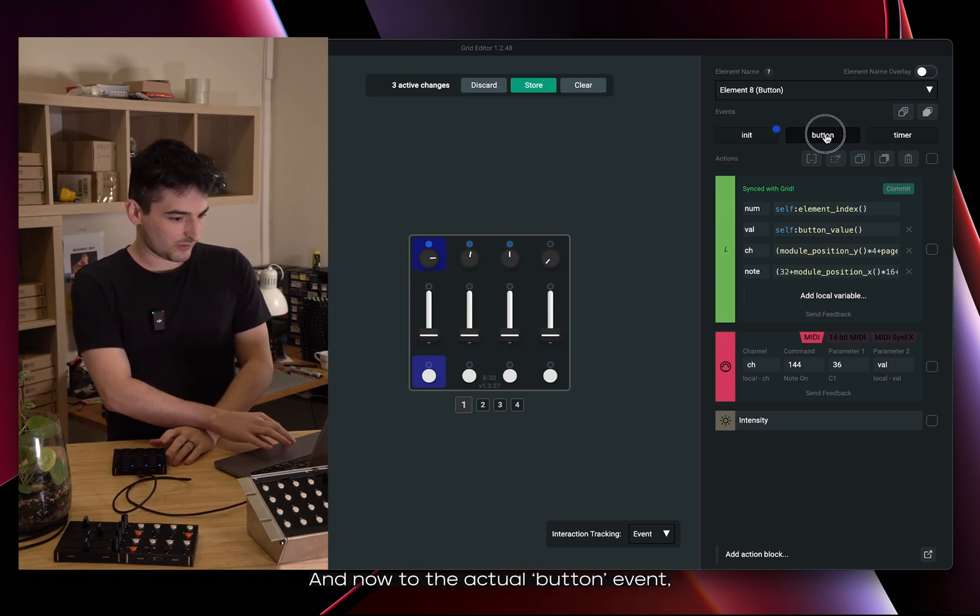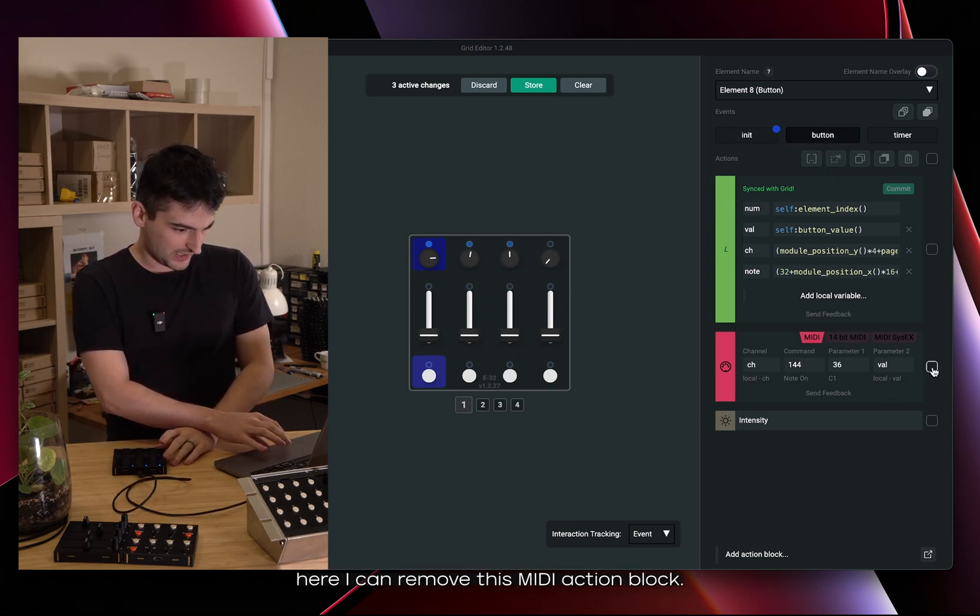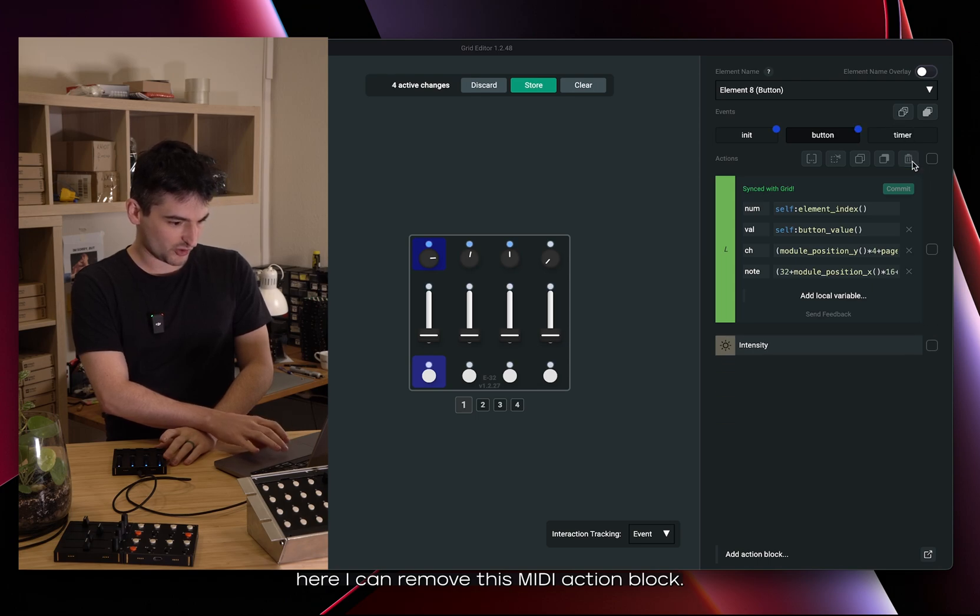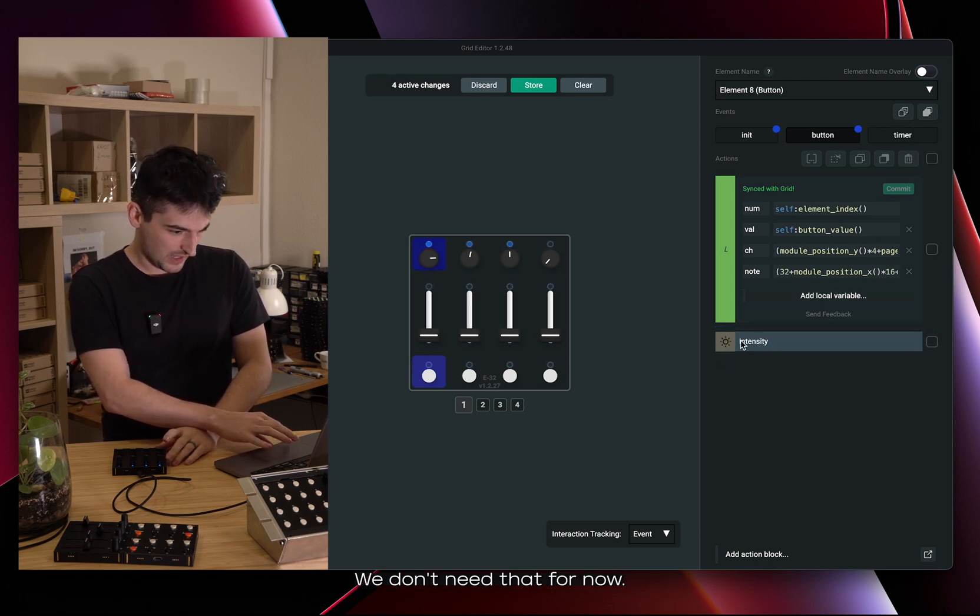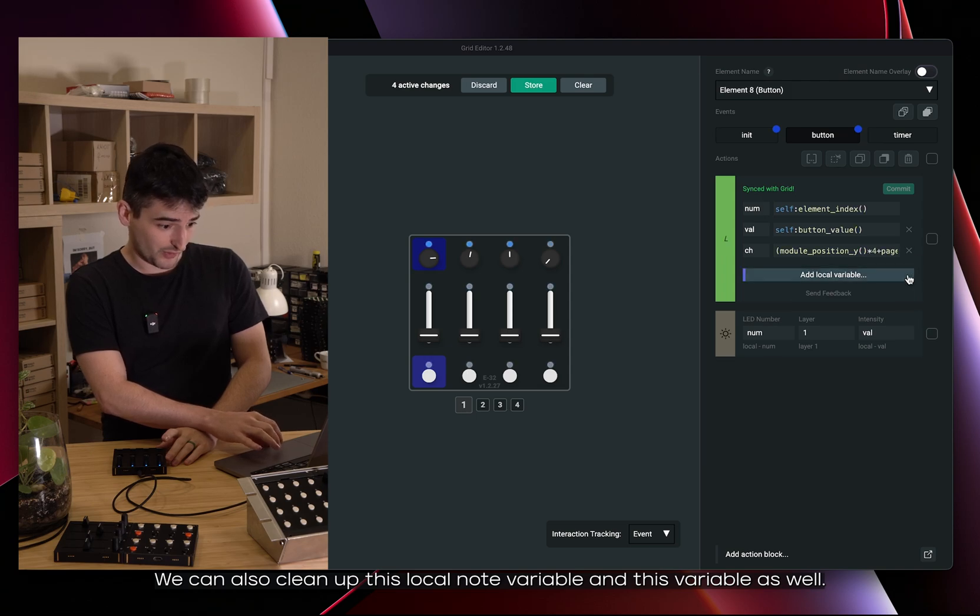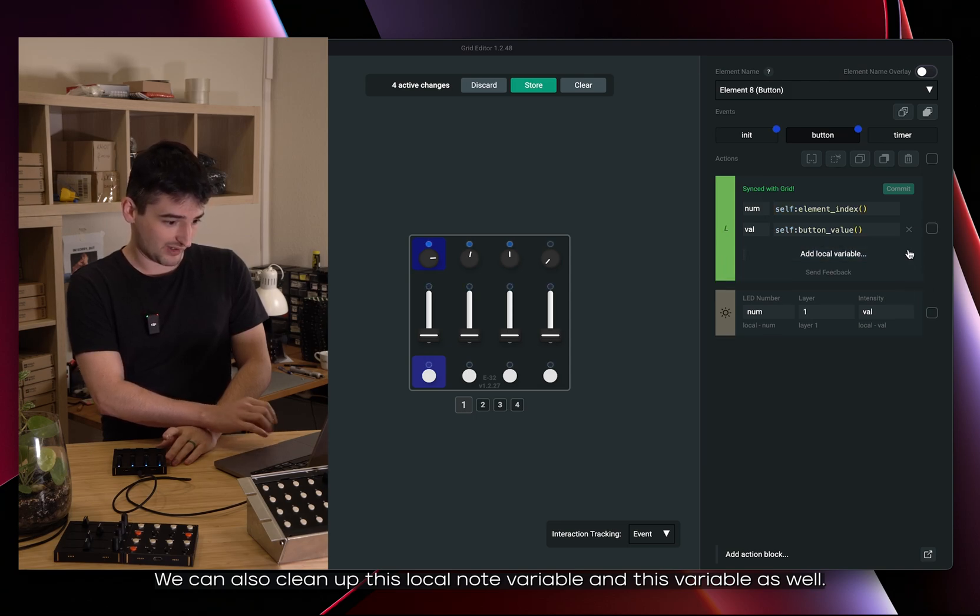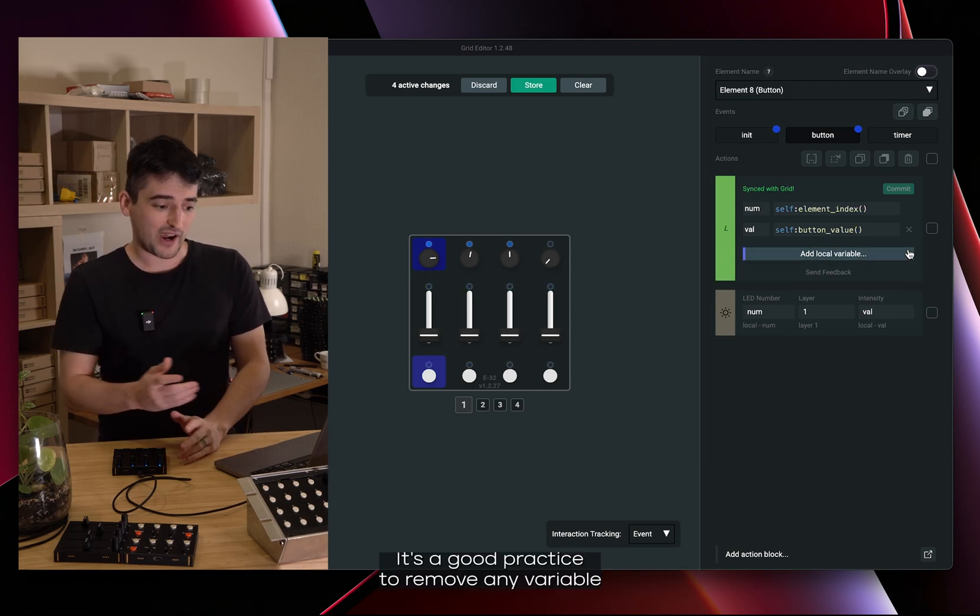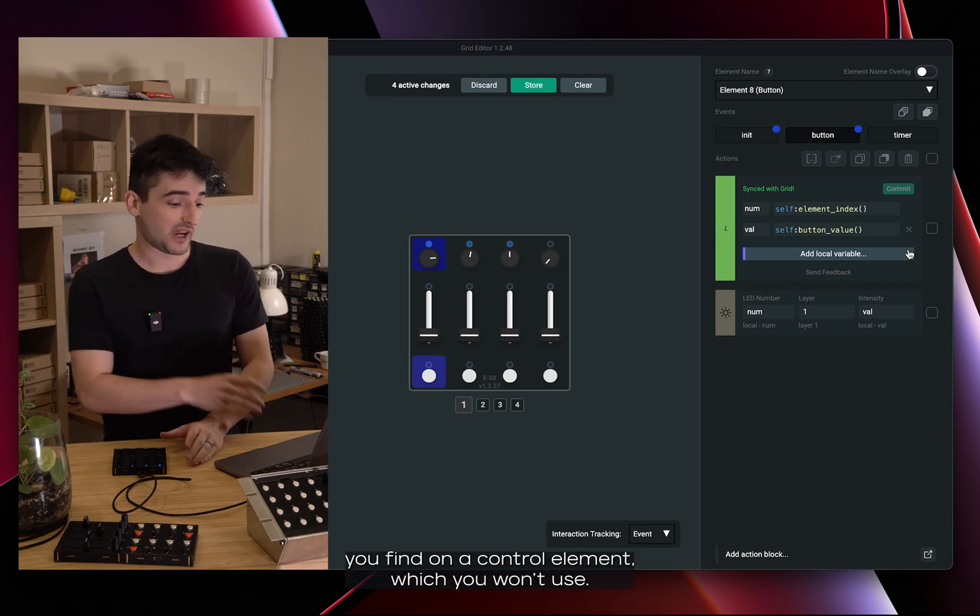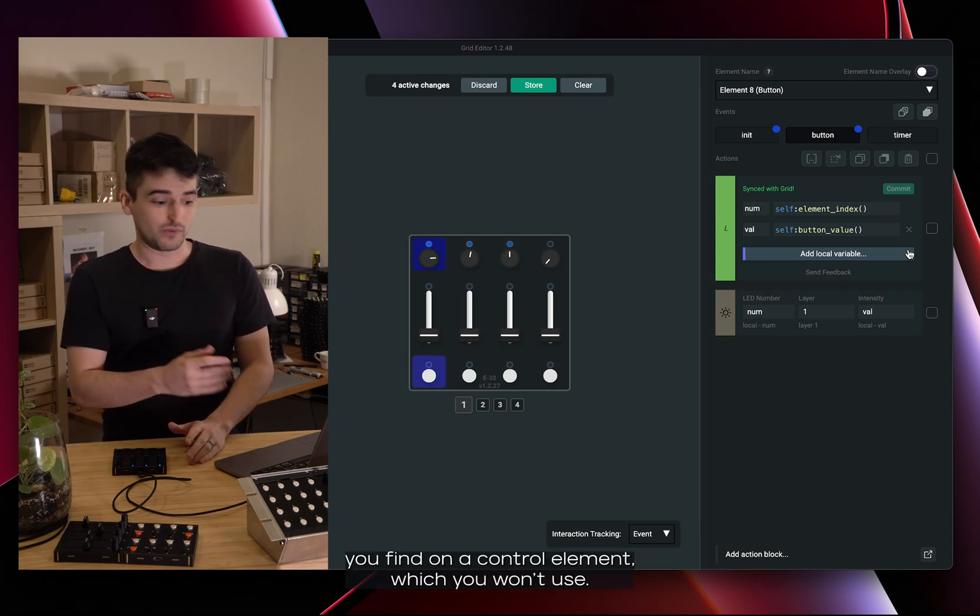And now to the actual button event. Here I can remove this MIDI action block, we don't need that for now. We can also clean up this local node variable and this variable as well. It's a good practice to remove any variable you find on a control element which you won't use.